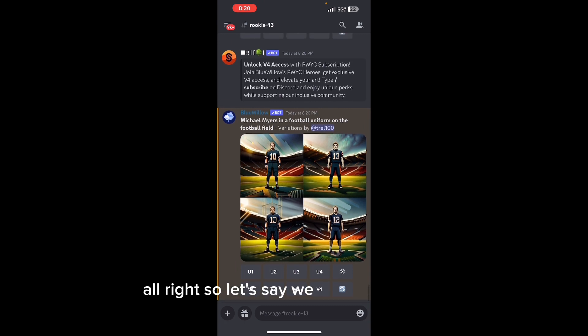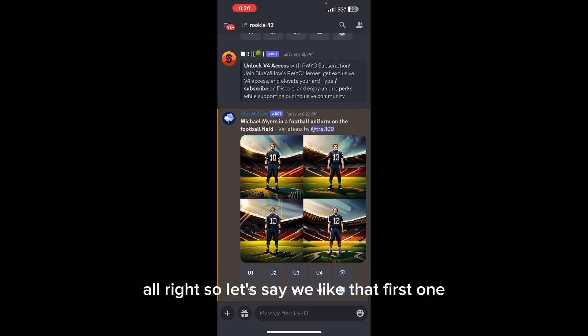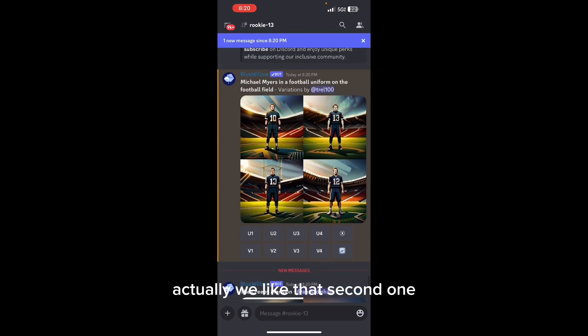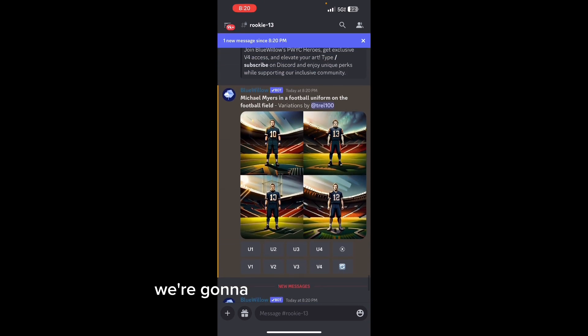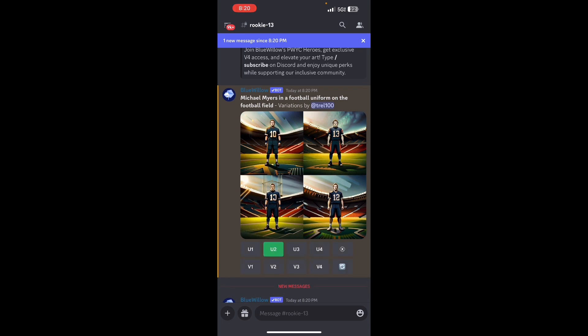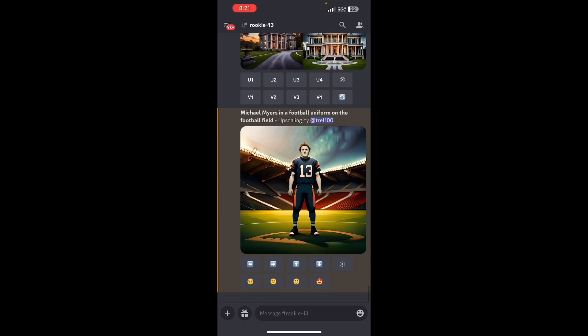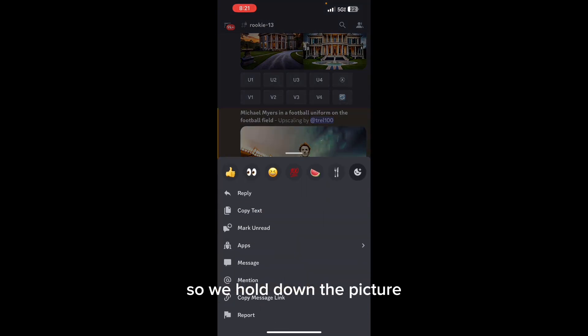So let's say we like that second one - we're going to upscale the second one. And there you have it. We hold down the picture, save the image, and it's in our gallery.